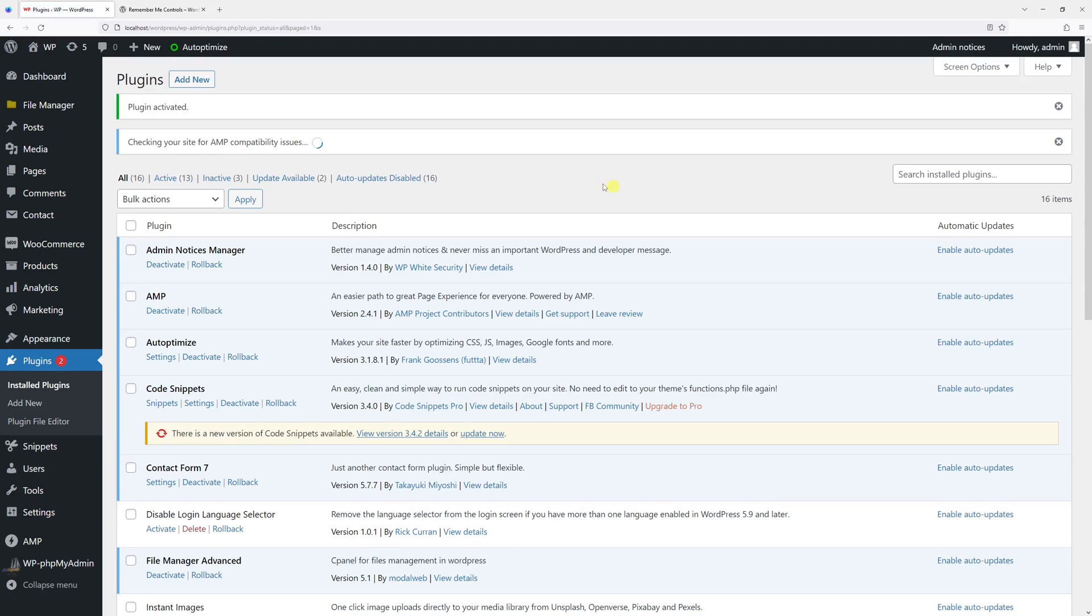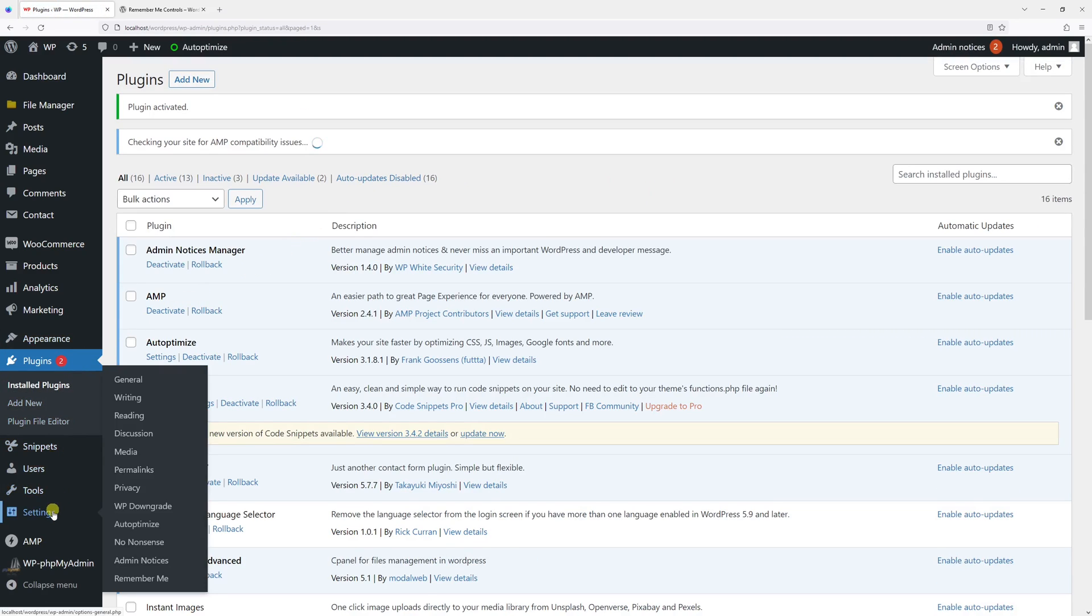Now the plugin has been activated. Let's open the plugin settings by going to Settings and selecting Remember Me.